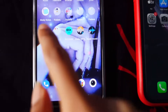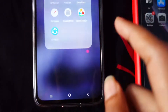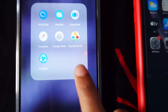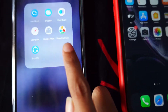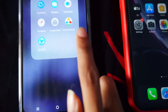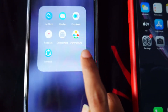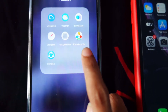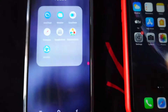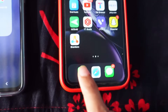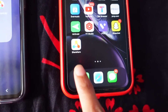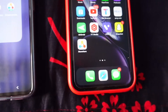Firstly, you need to install this application called ShareKaro — ShareKaro Lite. You can install it from the Play Store for Androids, and on iPhones you can install it from the App Store.